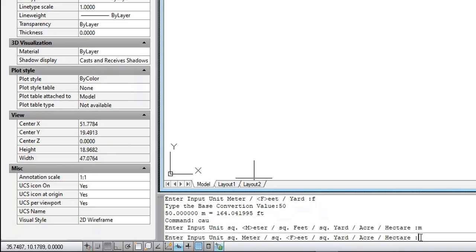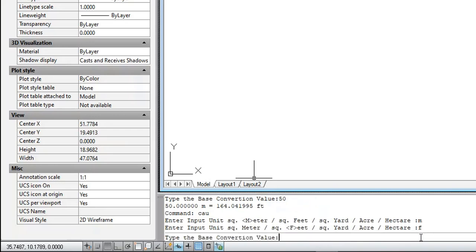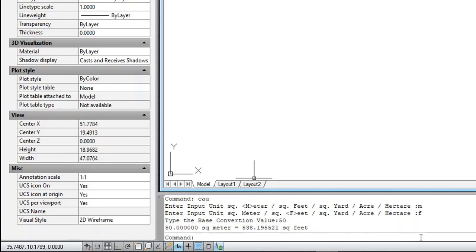Enter the output unit — square meter, square feet, square yard, acre, or hectare — for example, enter F. Type the base conversion value. The result is as shown.